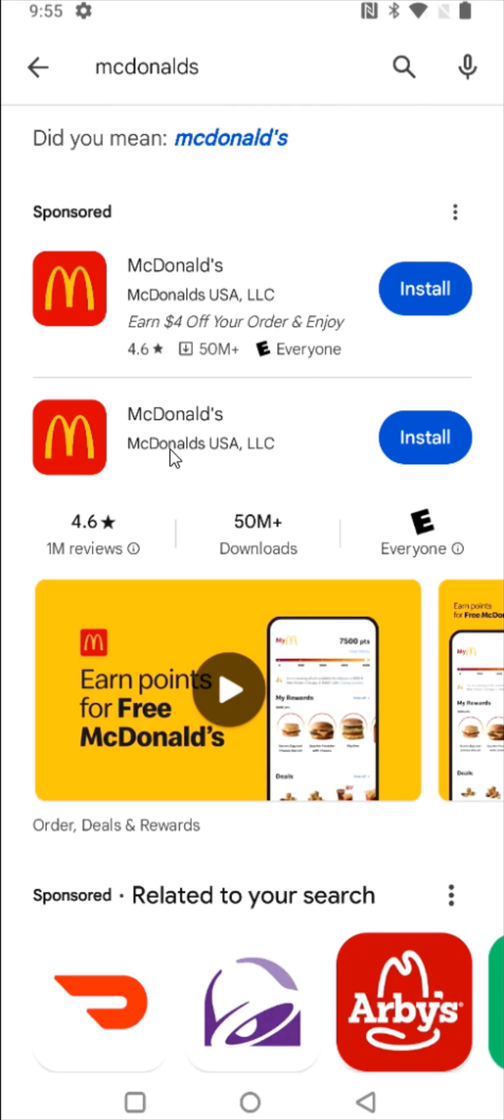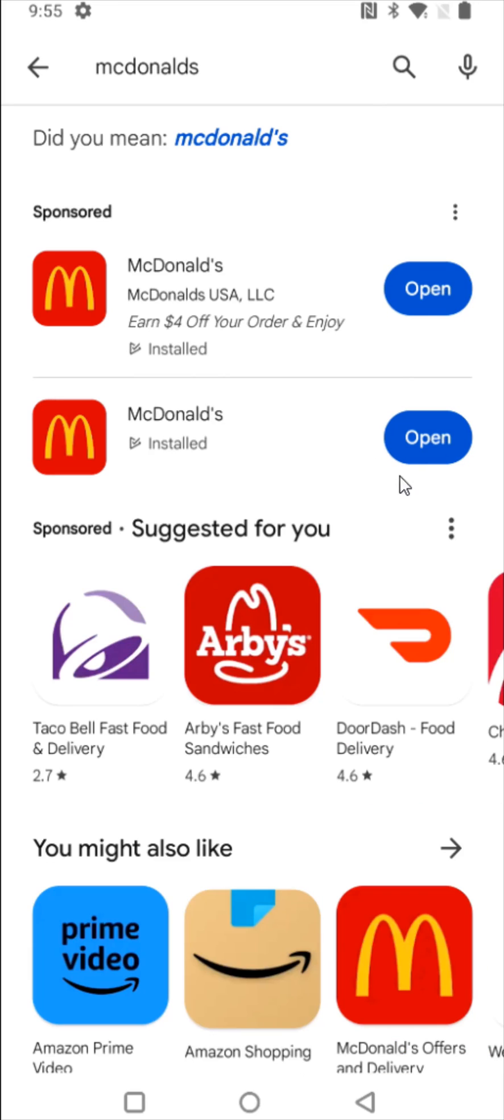If you don't already have the McDonald's app installed then you can click on the install button and as long as you're connected up to the internet it will download and install the app.